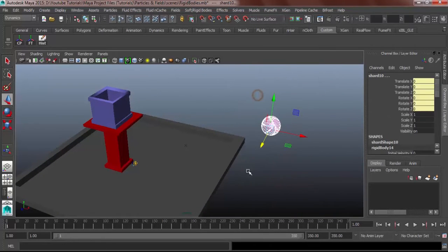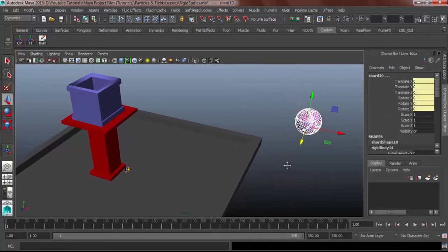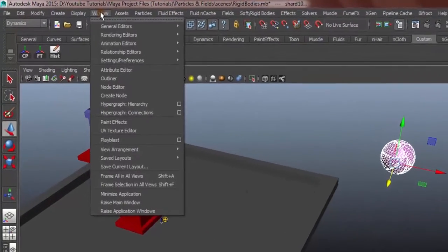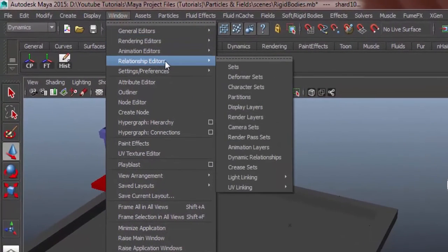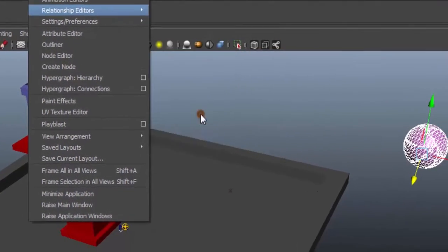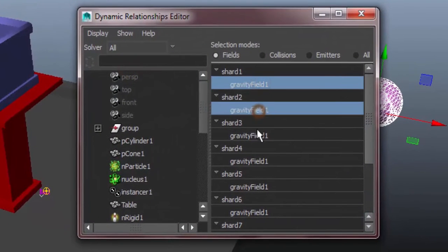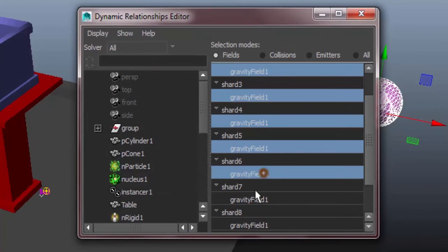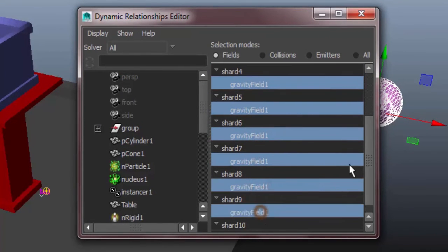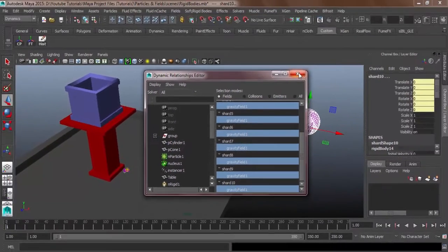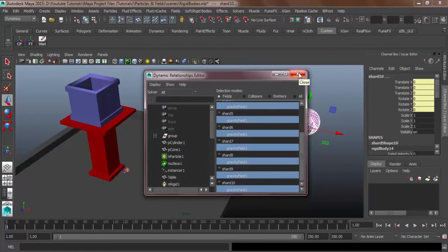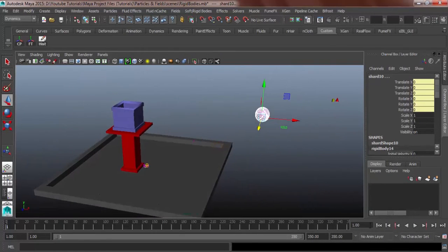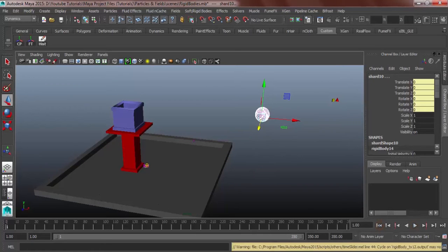Next let's select the shards and then let's hit window, relationship editor, dynamic relationship so that we can put gravity on it. We don't have to create a new gravity again. Let's see. Alright, we're good to go. It has a gravity.